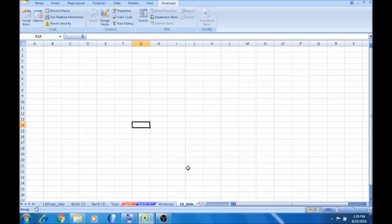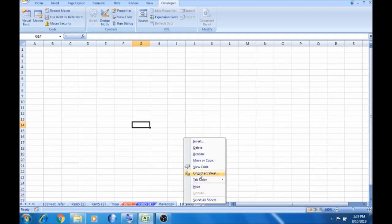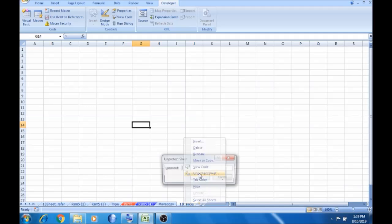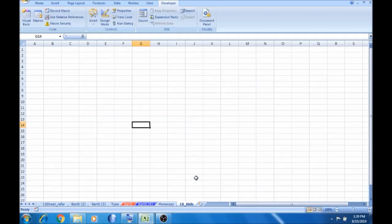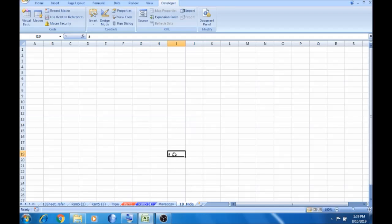Okay, this is the macro. First, right-click and unprotect. I am going to type it automatically. Now, press ALT F1 to go to VBA.